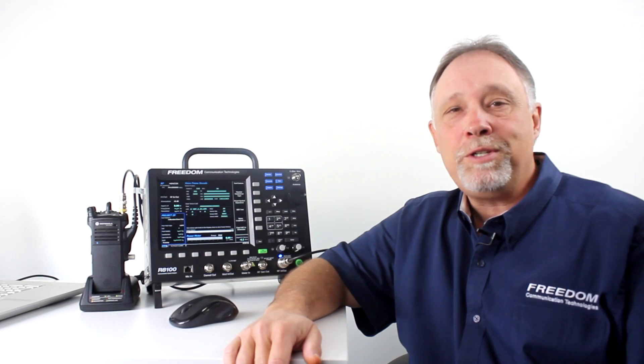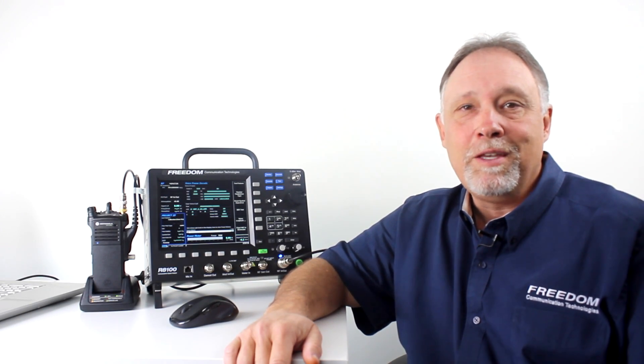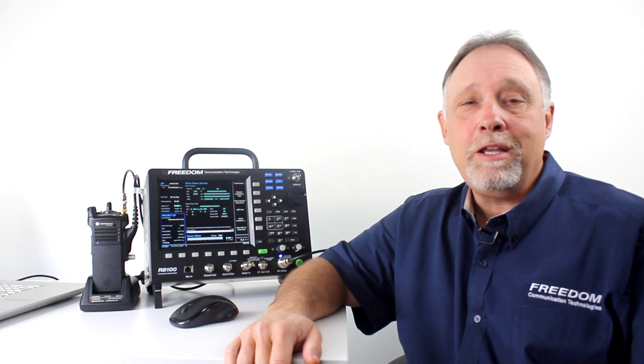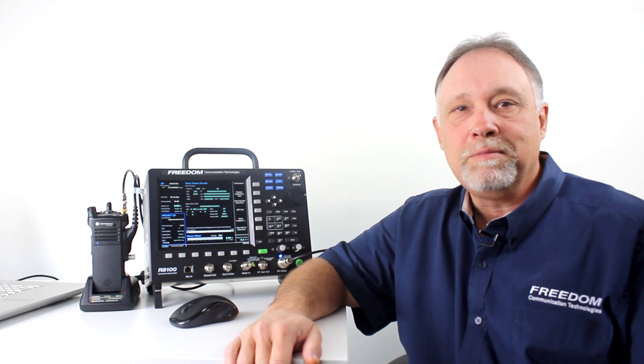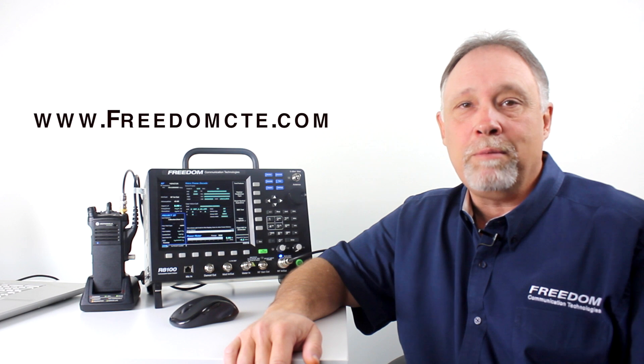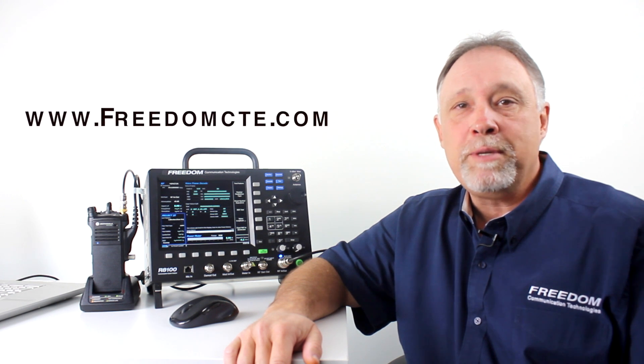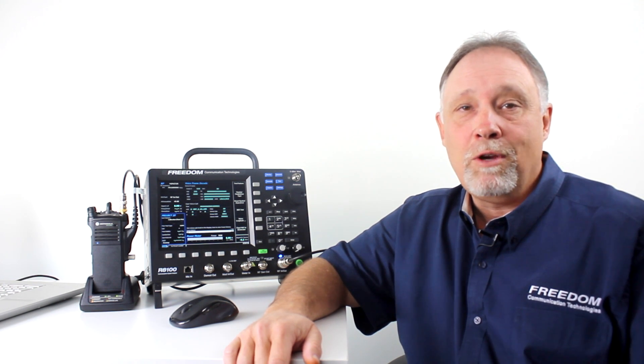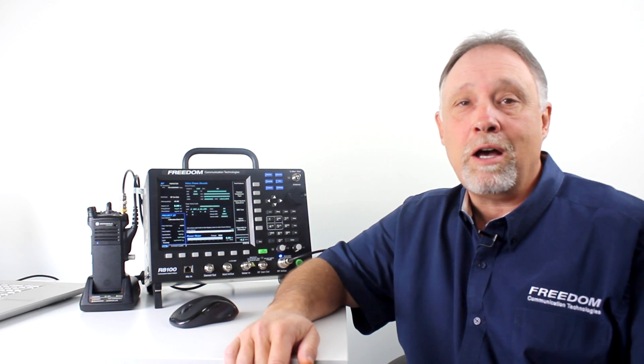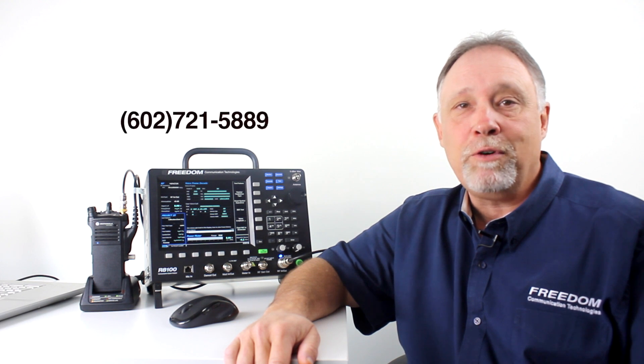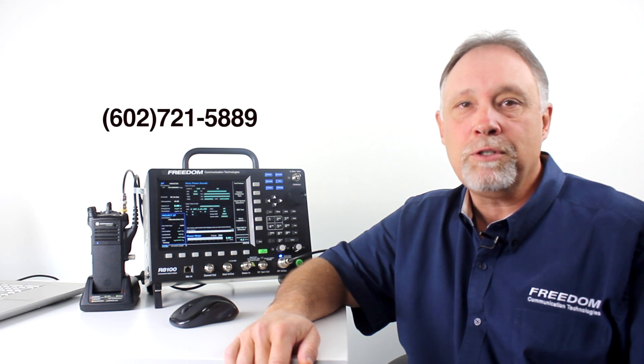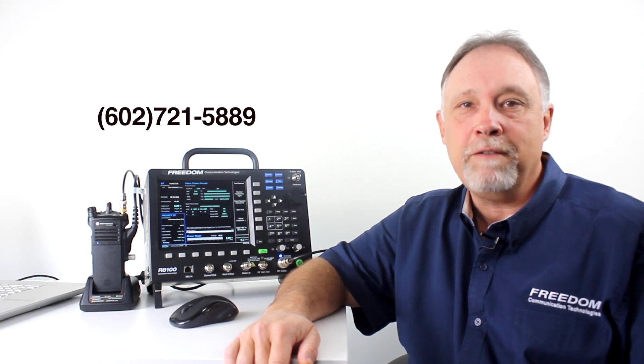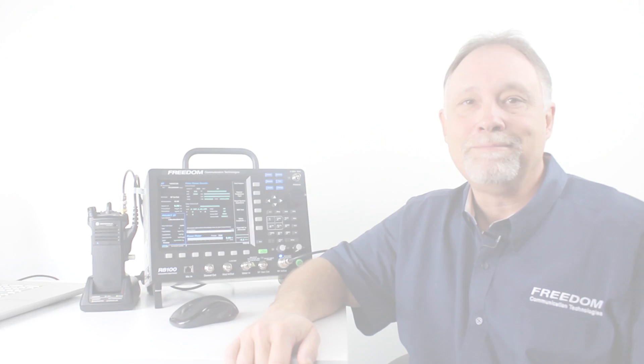We appreciate you viewing this video. If you have any other questions, please feel free to visit our website at www.freedomcte.com. Or you can always contact me in person. My cell phone number is 602-721-5889. Thank you.